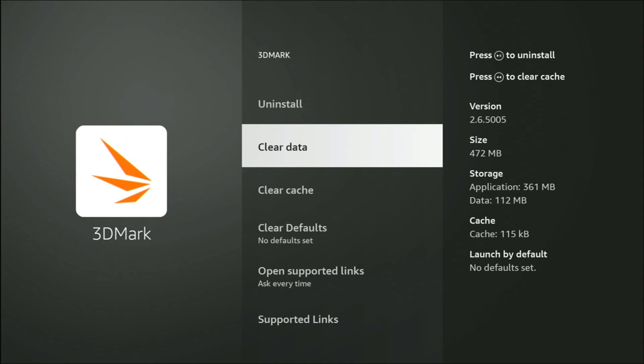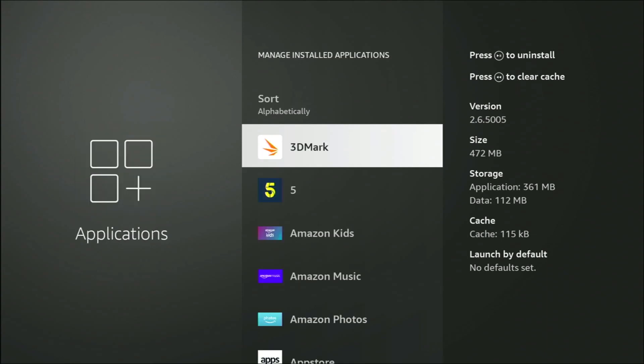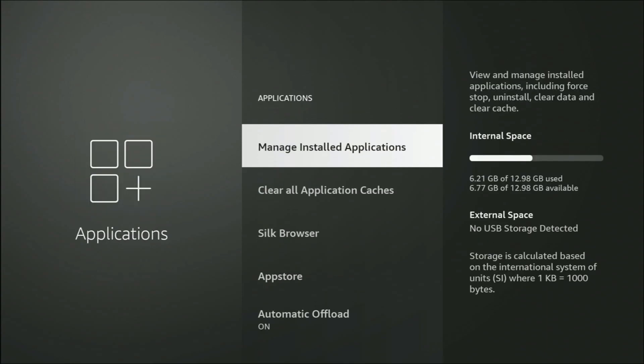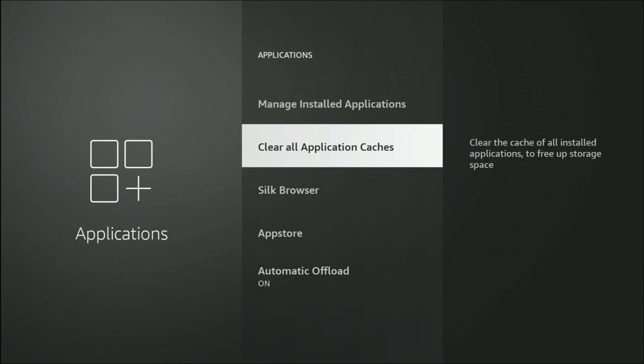Let's just go back to Clear All Caches. As I said there, I've used 6.21 gigabytes. Let's go down to Clear All Application Caches and press the middle button on the remote control.